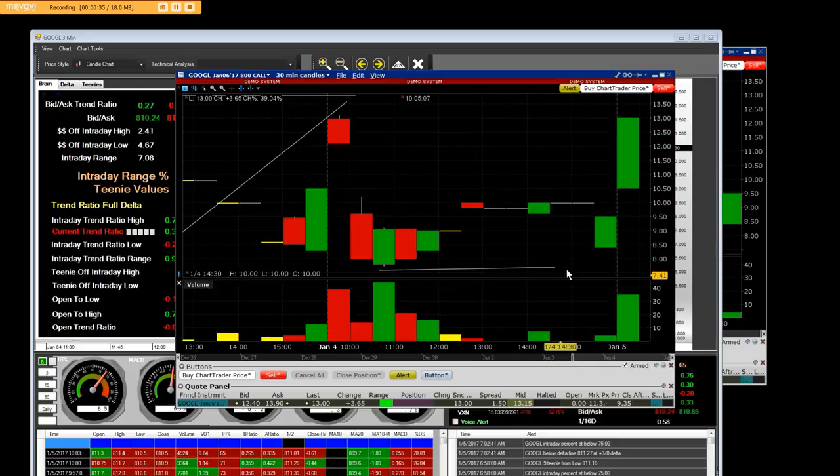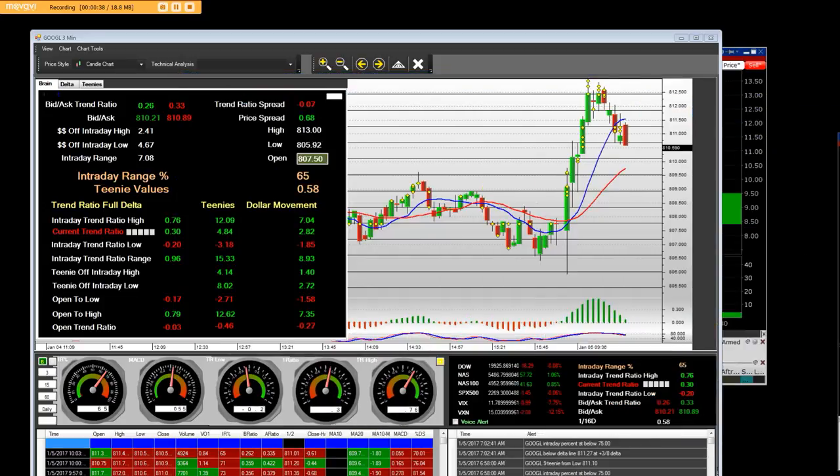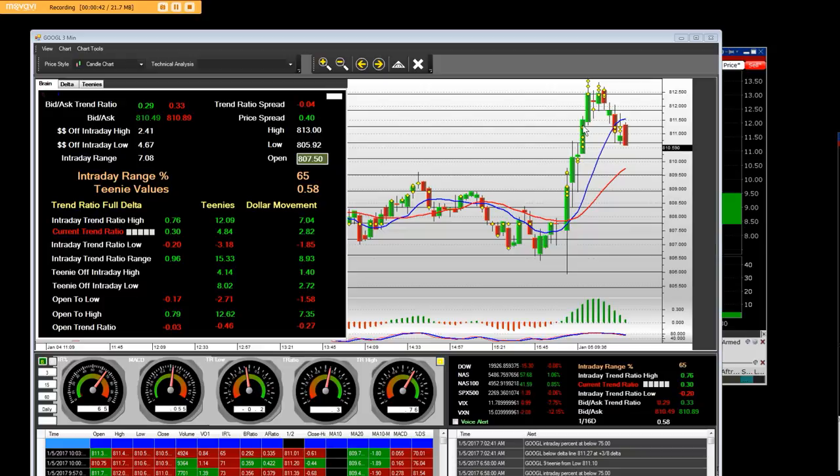99% of you people have never traded call charts or put charts in options. This is definitely a turbo option move on the $800 call. Here we go, this is the opening bell, it's 7:05 a.m. Pacific Standard Time.